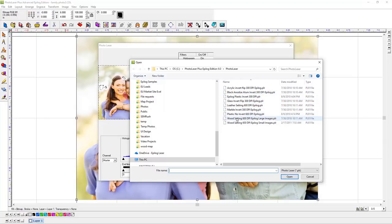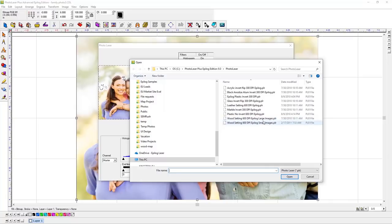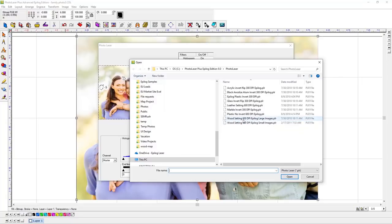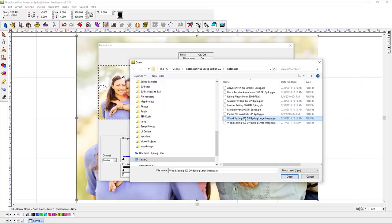Note the two wood options, Large and Small. The Small option should be used on images smaller than 3 inches by 3 inches. We'll select Wood Large in this case, then the Open button.